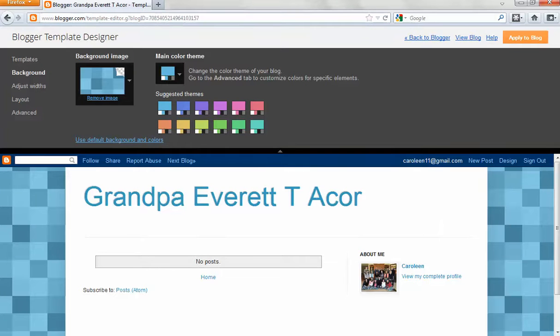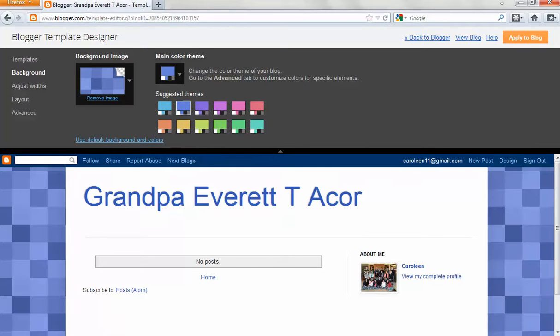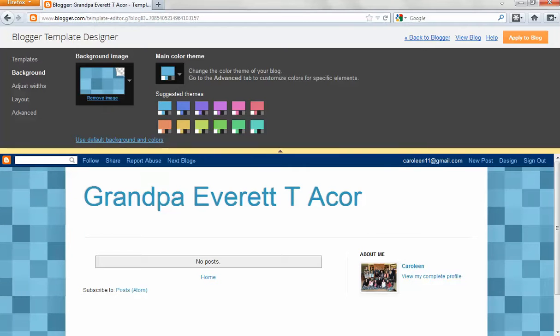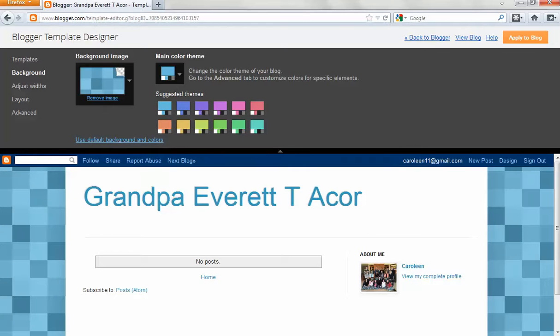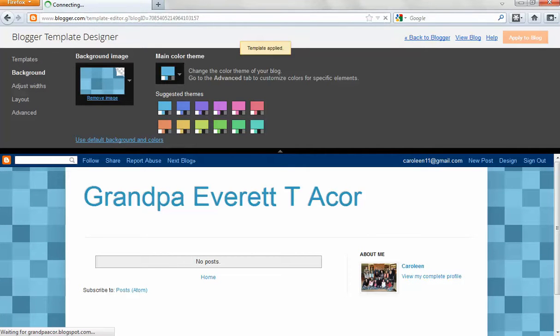If I wanted a different color, I would just click here, or here, or here. So I think I'll just stick with the plain blue. Then I'm going to apply it to my blog right up here by clicking there, and then I'm going back to blogger.